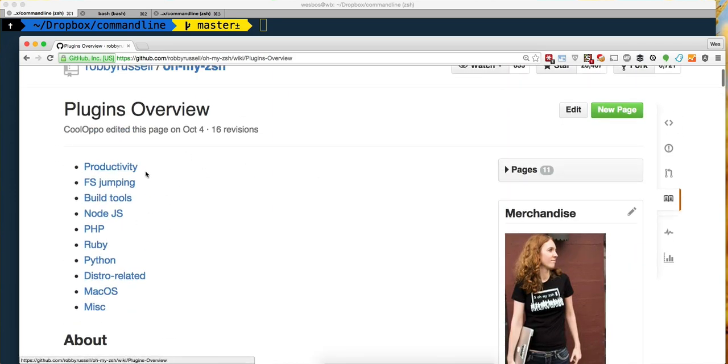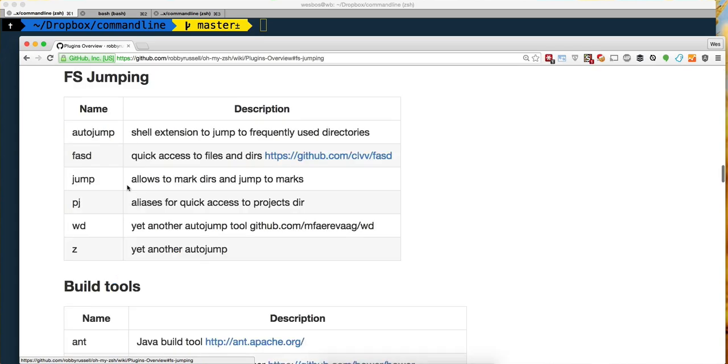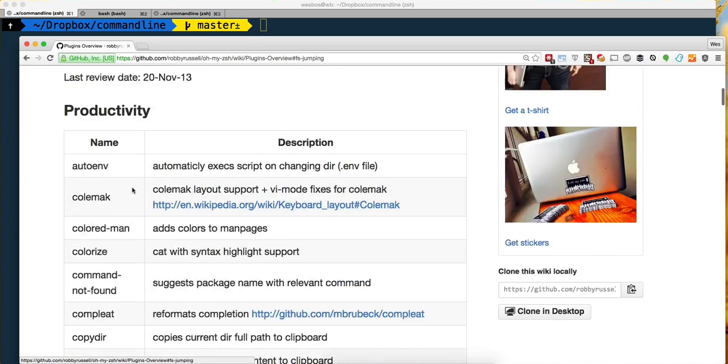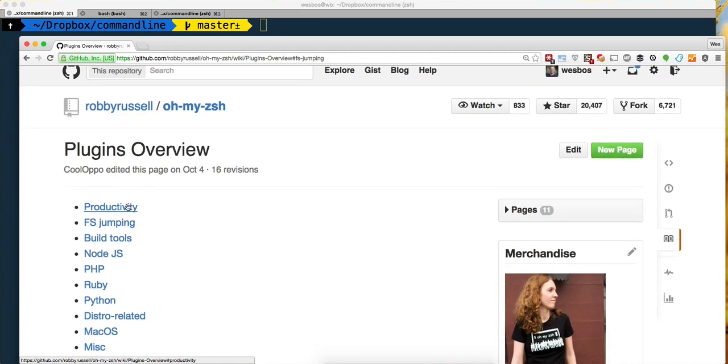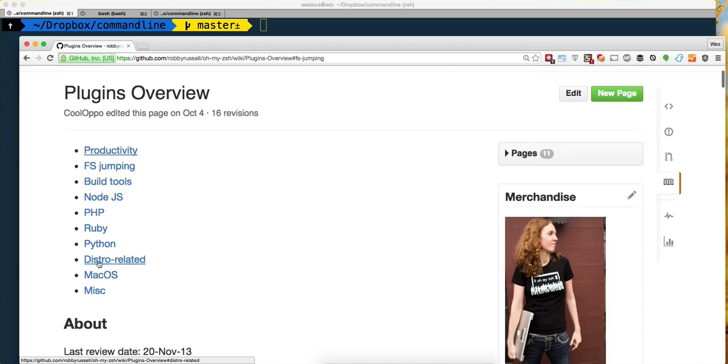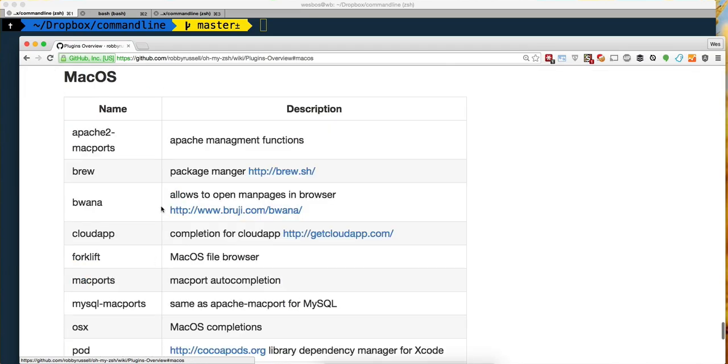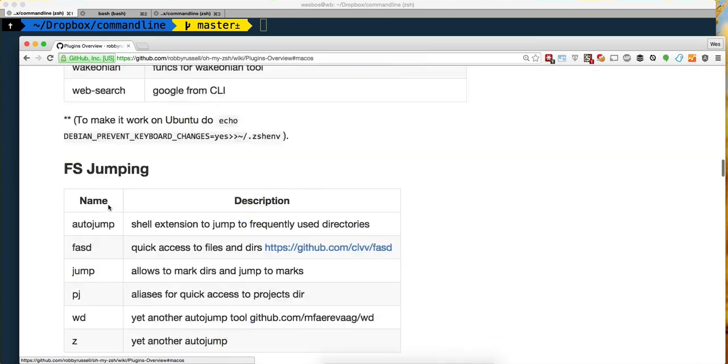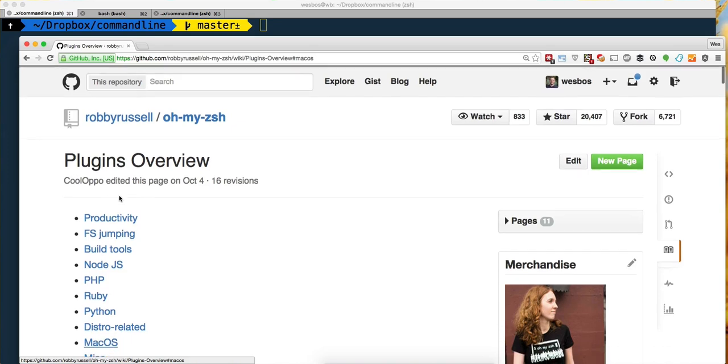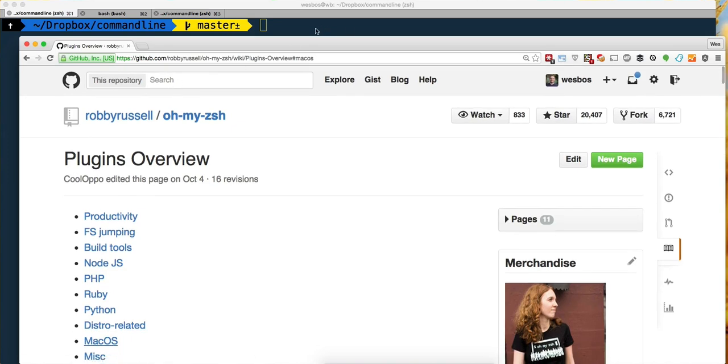Let's take a look. We've got Node plugins, file system jumping, productivity ones, ones for Python, one for Mac OSX - all kinds of really handy stuff.